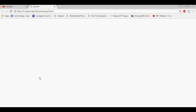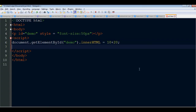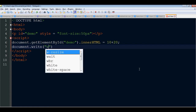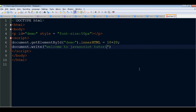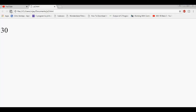Two numbers are added and the result is shown - 30 is the result. The next method is document.write. document.write is important for learning. For example, 'Welcome to JavaScript tutorial' - type and run, the output shows on the page.